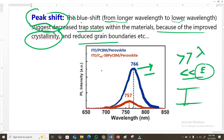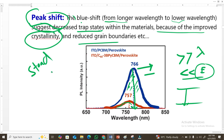To summarize, in steady-state photoluminescence we examine three main parameters: first, the peak shape and emission wavelength; second, the quenching — how the intensity of the fluorescence decreases; and third, the peak shift. These three parameters are very important when you want to interpret steady-state photoluminescence data.